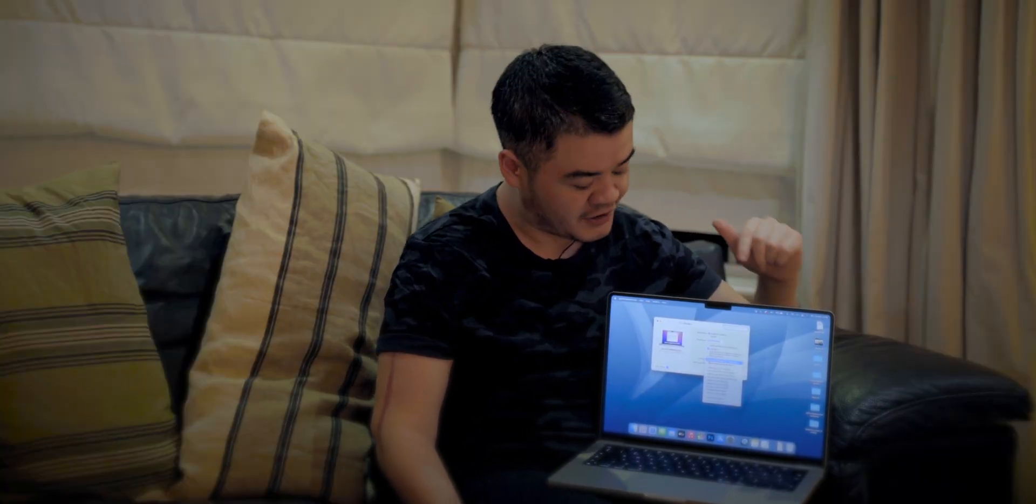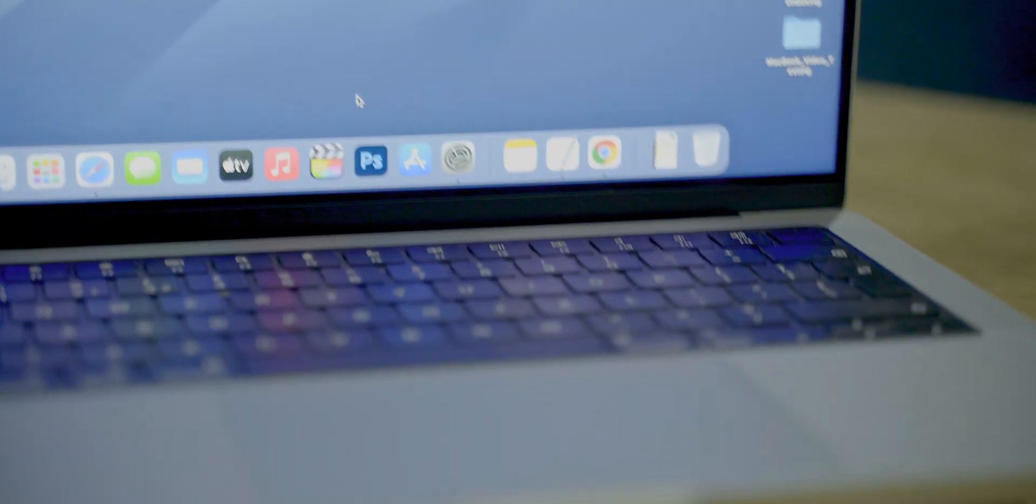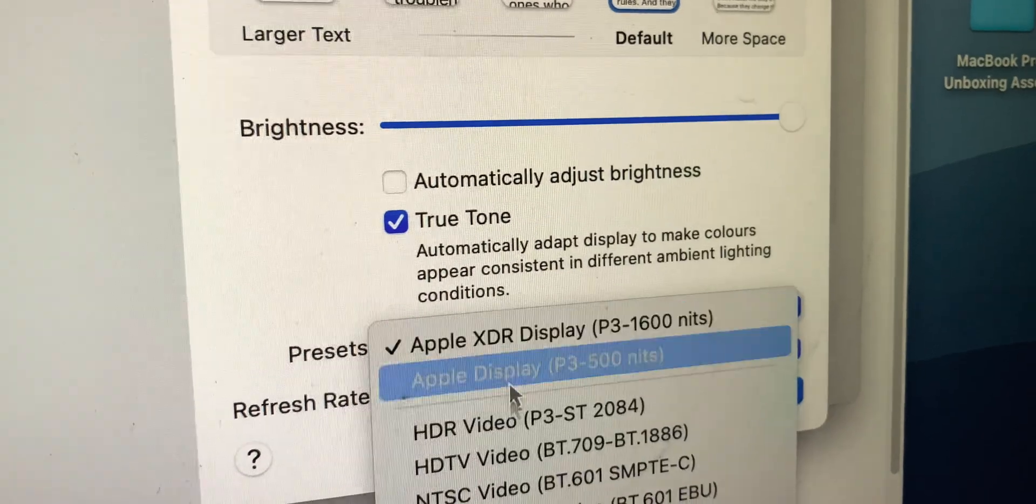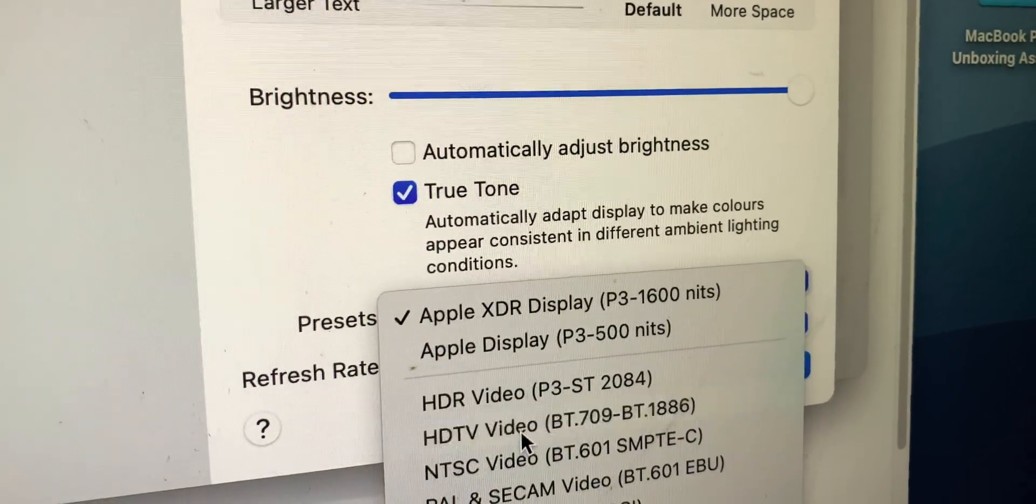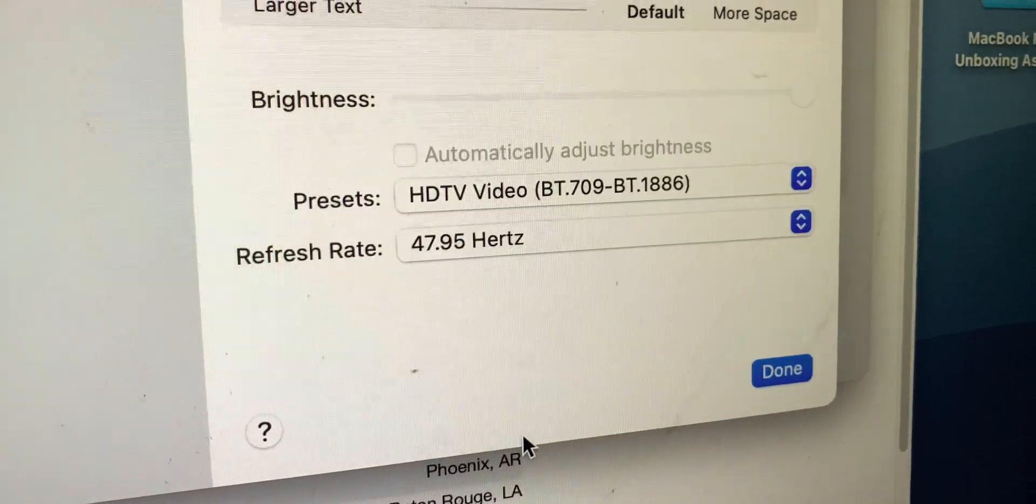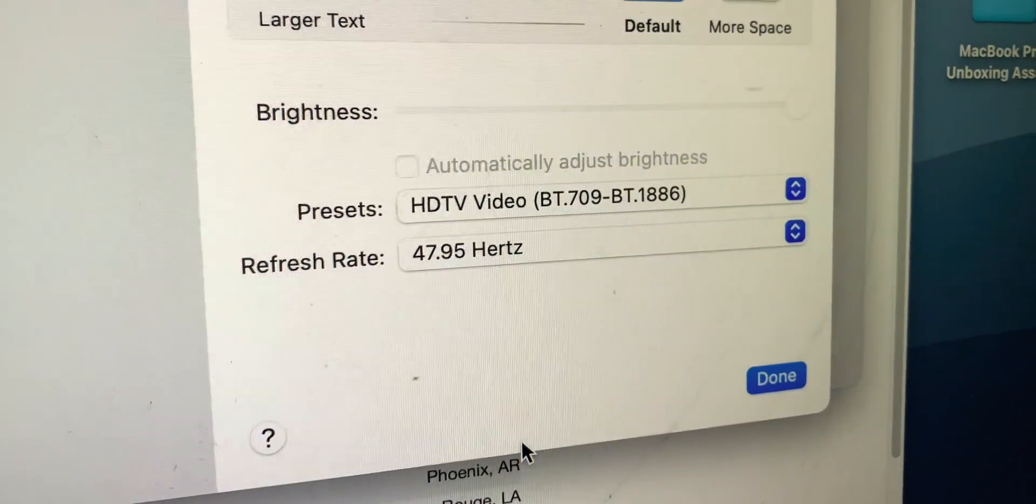However, MacBooks are incredibly colour accurate and this one takes it up to a new notch with the brand new reference mode. With the brand new reference modes built in you can now automatically switch to something like Rec 709. It even locks in the brightness to that specific mode. So for something like Rec 709 there would be between 80 to 100 nits of brightness.